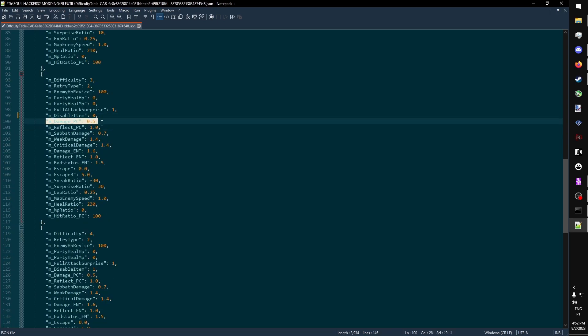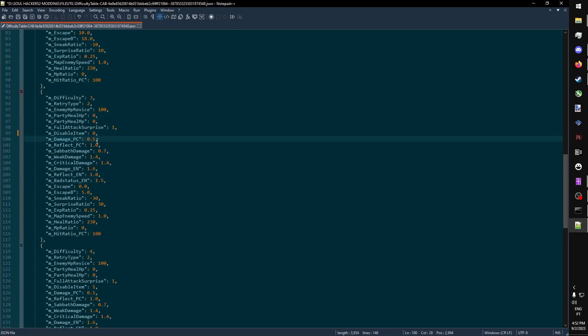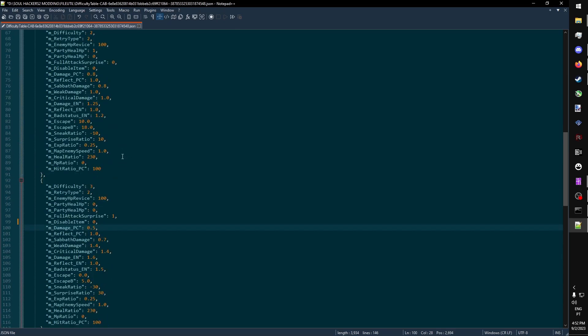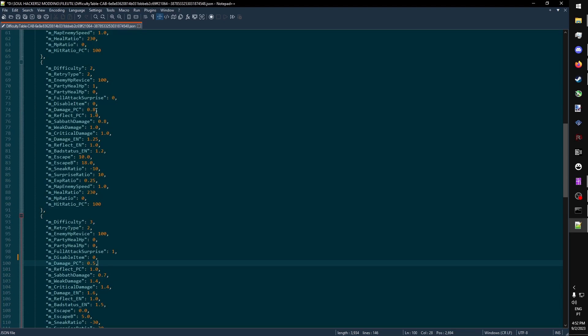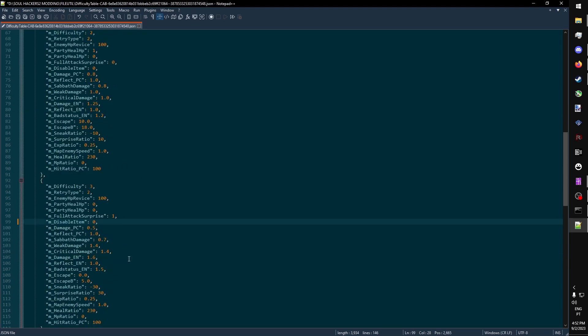This is the parameter for the multiplier for how much damage the player deals, which in the case of very hard, it's 0.5. In the case of the regular hard difficulty, it's 0.8.